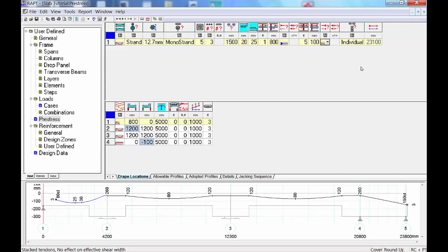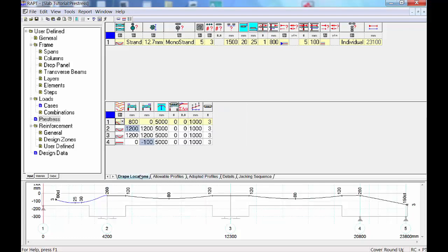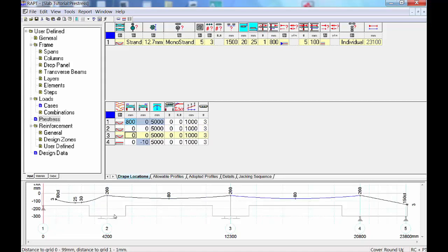The last column shows total tendon length — 23 meters. Now looking at the profile tabs: the first tab shows the profile type at each span and where the profile starts relative to grid lines. The third tab is where you define your drape values — for example 80mm at midspan or 120mm over the support. The second and third column in the first tab define the start point of the profile for each span.